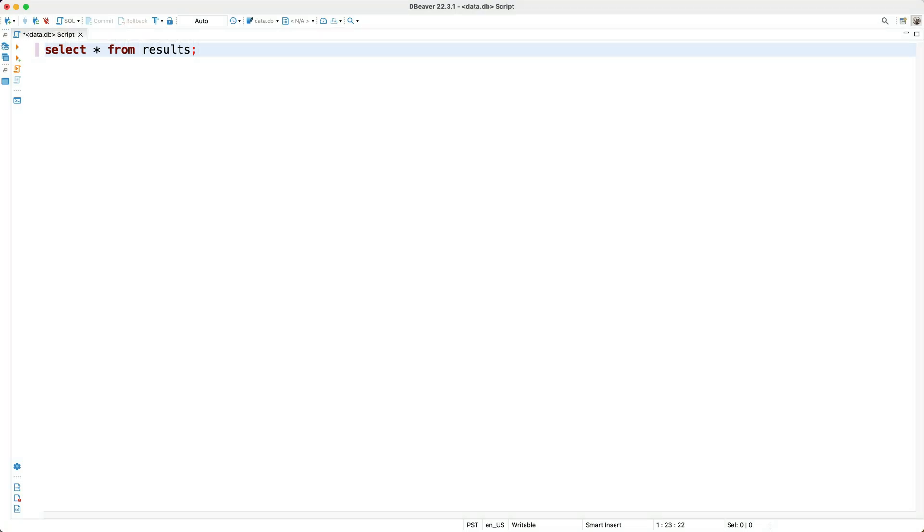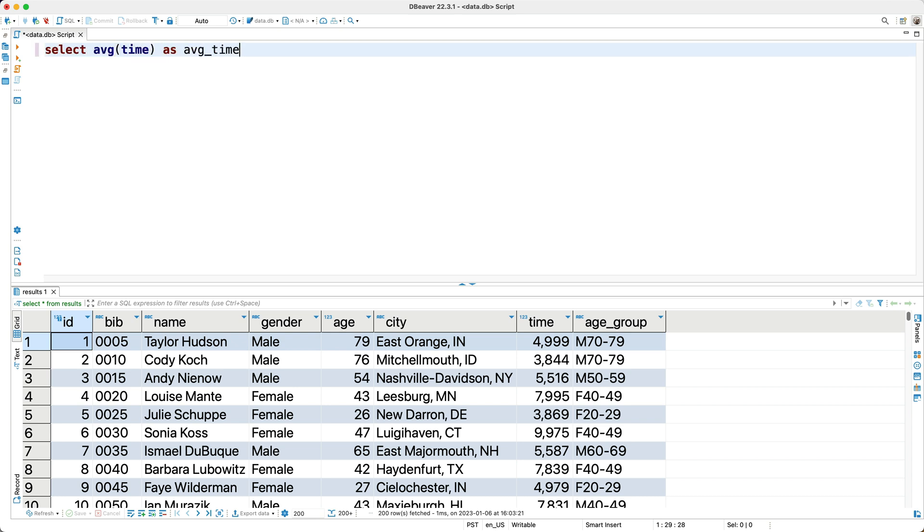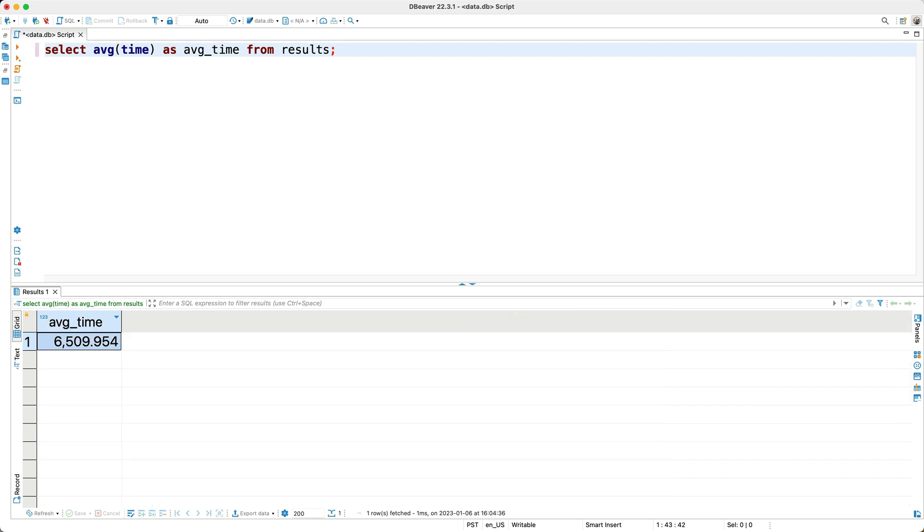For example, I've got this table which contains the results of runners in a 10k race. So let's say we'd like to figure out the average amount of time it took to finish the race. To do this, I'll select the average time from the results table, and if we run this query, we see the result right here.